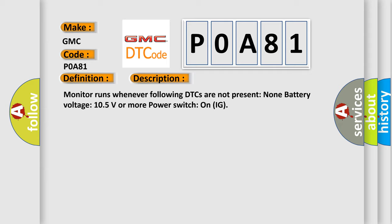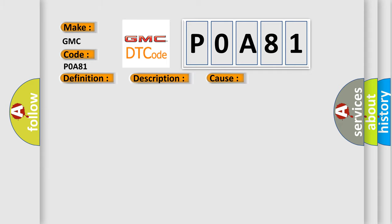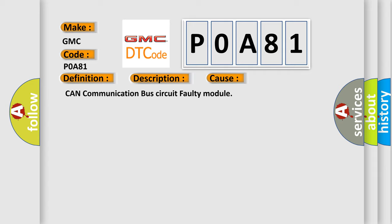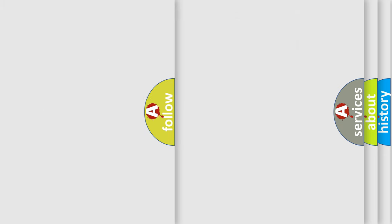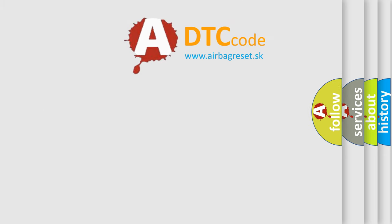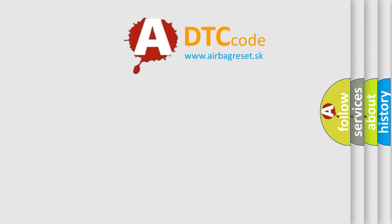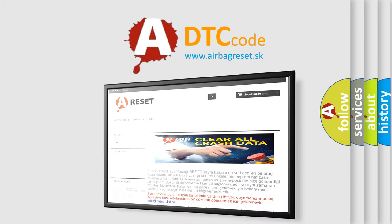This diagnostic error occurs most often in these cases: CAN communication bus circuit faulty module. The Airbag Reset website aims to provide information in 52 languages. Thank you for your attention.